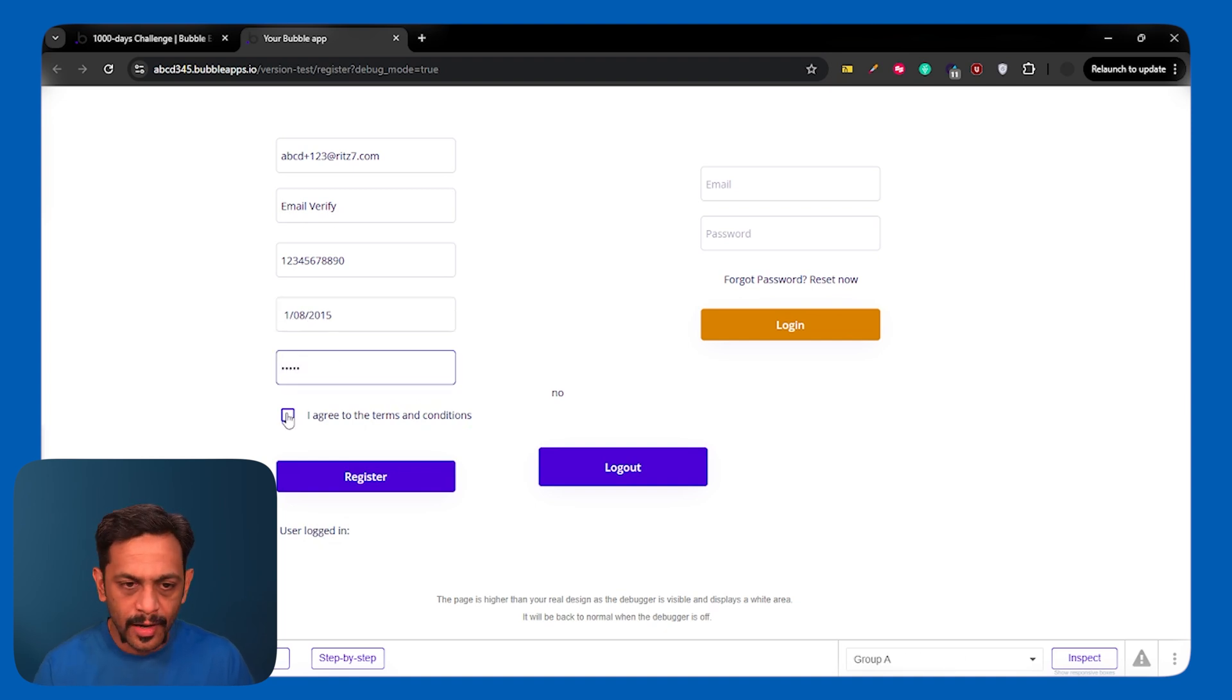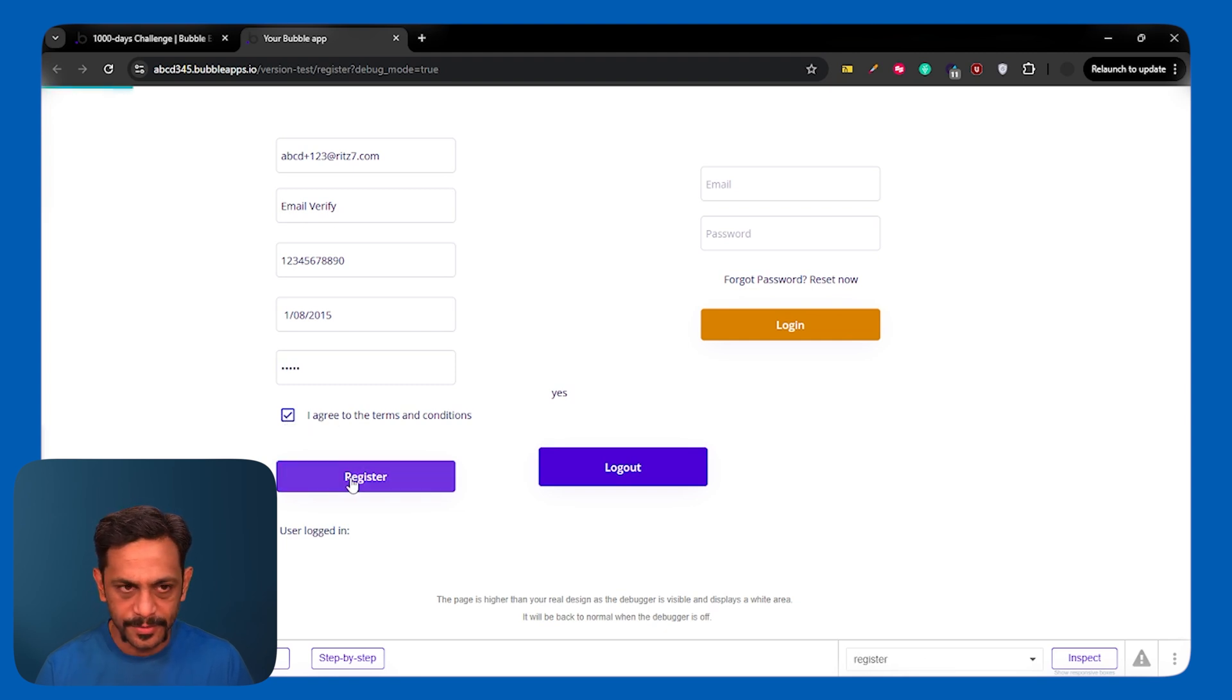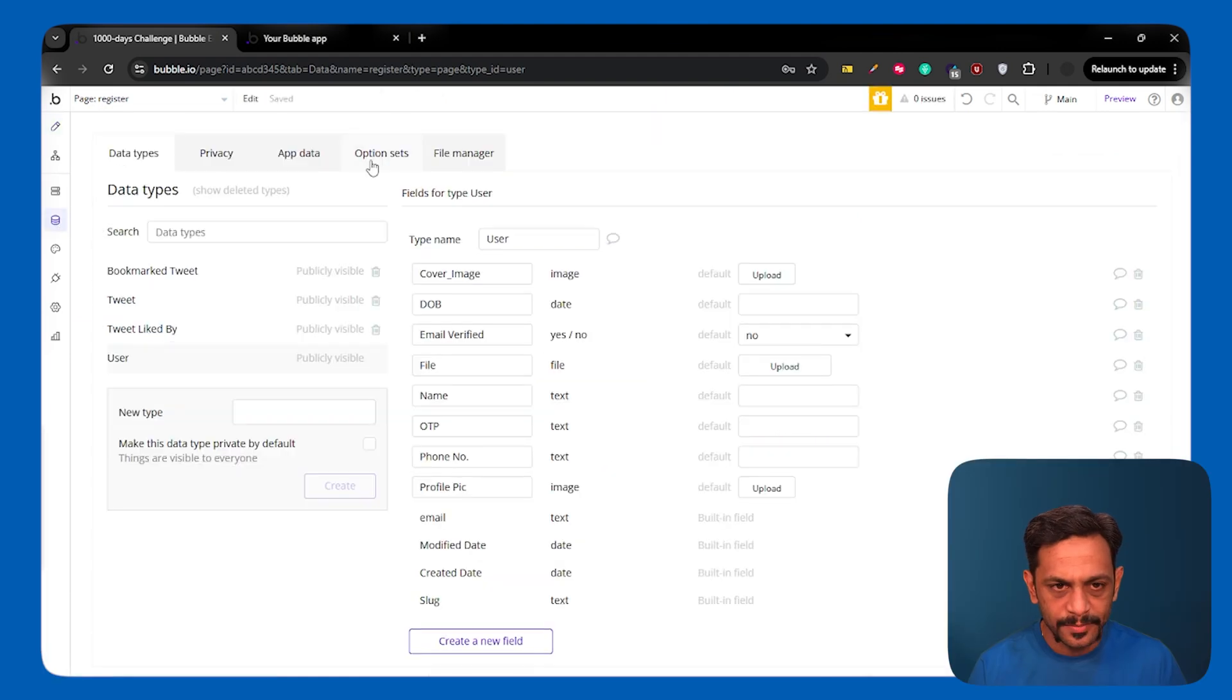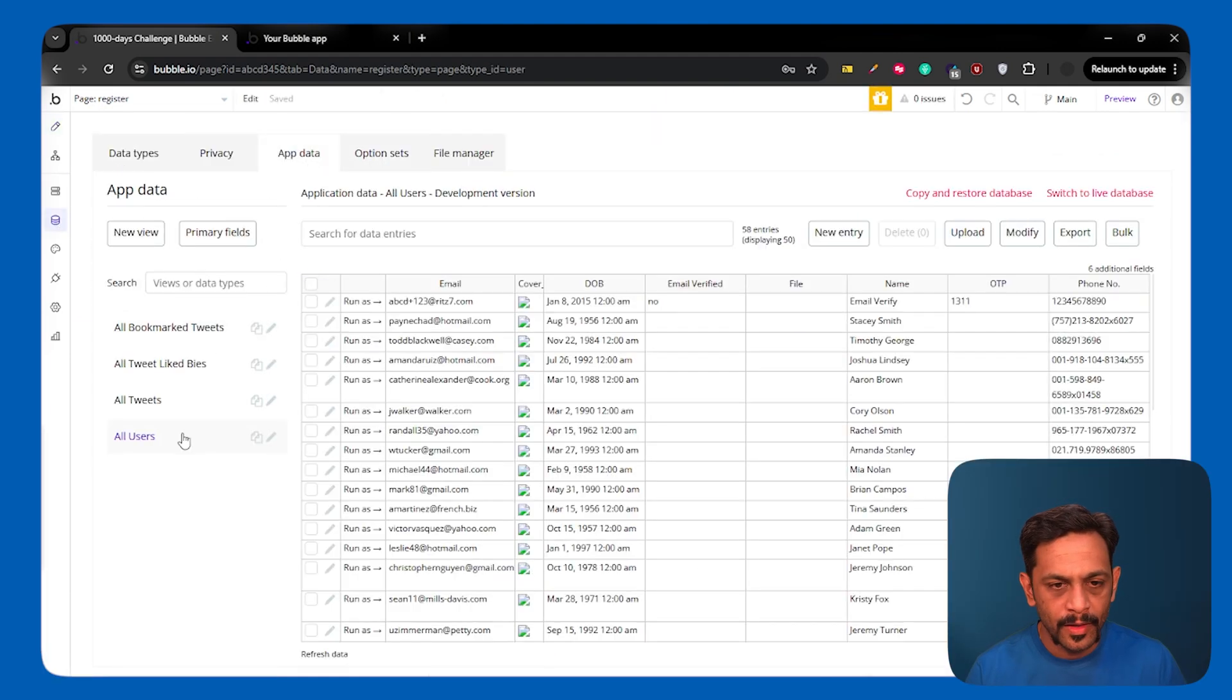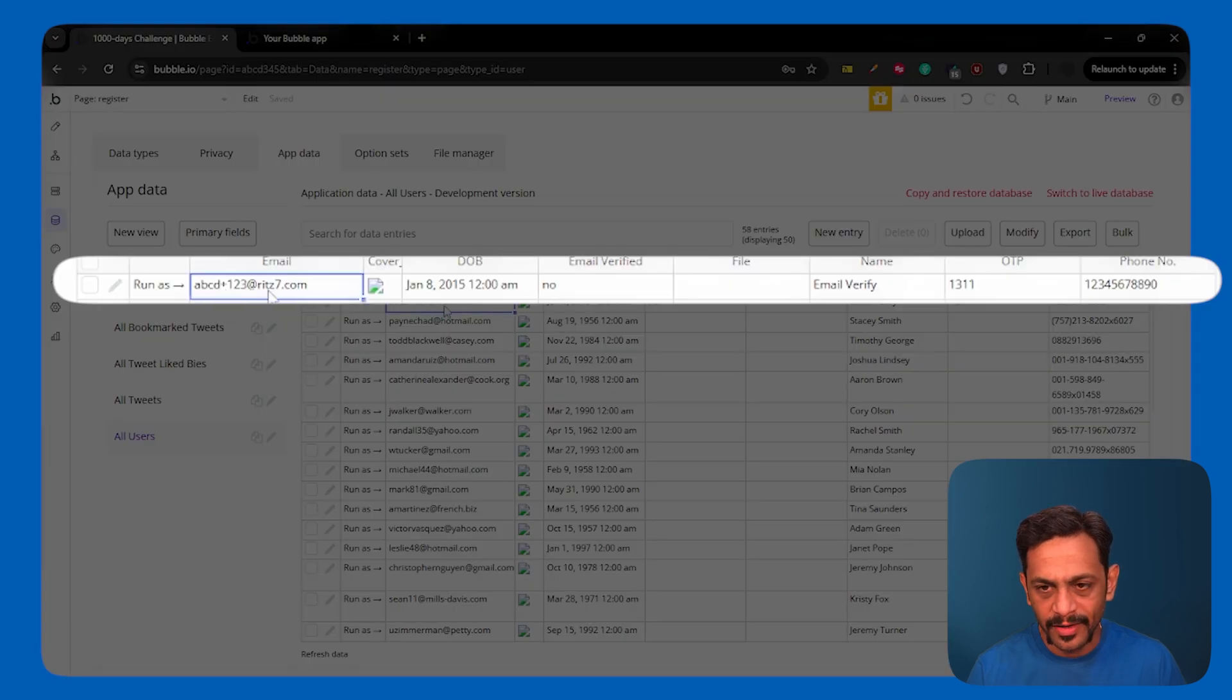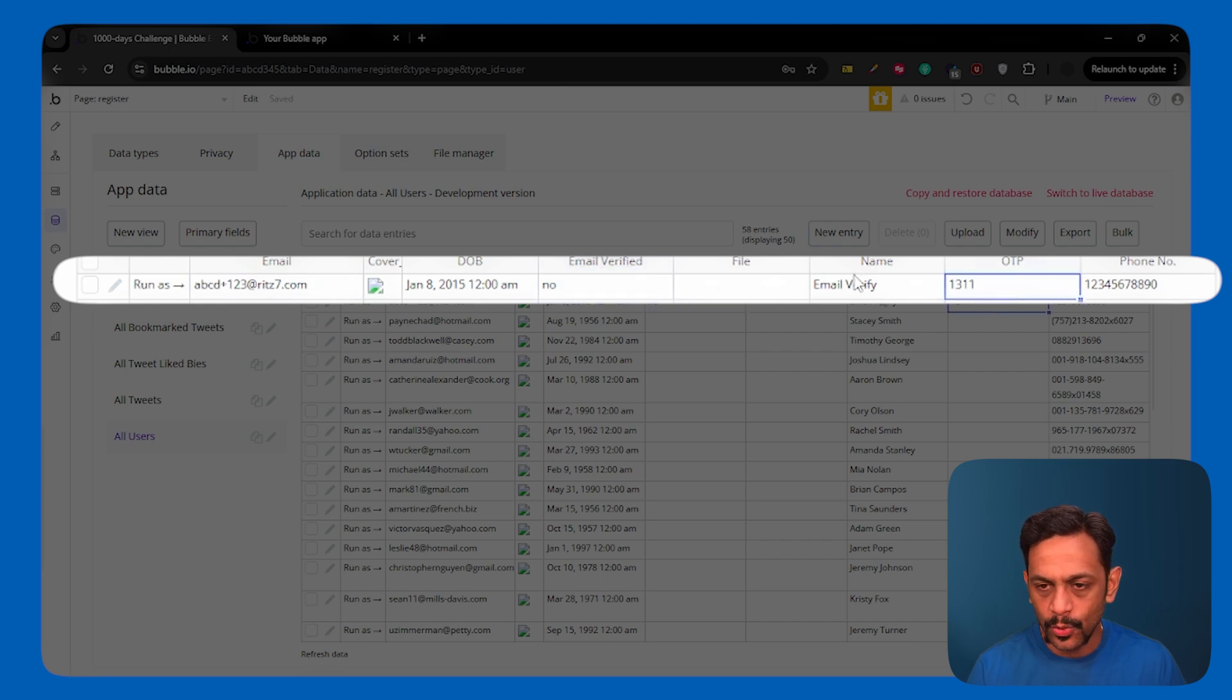And then let's select 8th January password 12345. I'll check this I agree to terms and conditions box and I'll click on register. So let's go to the database once.